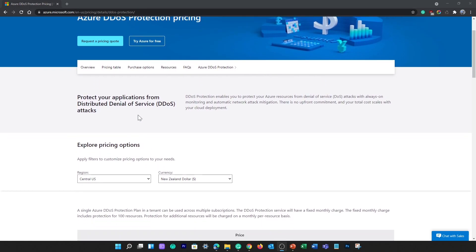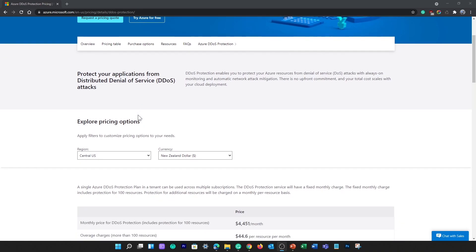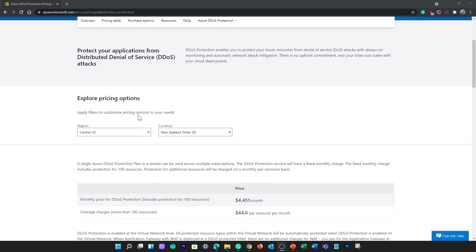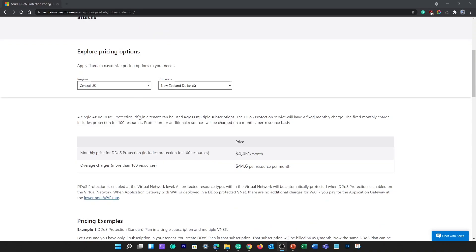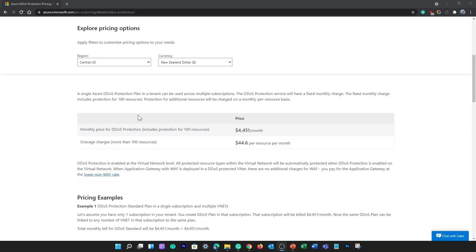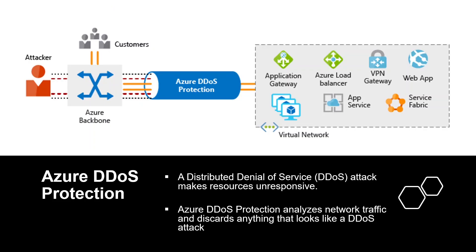Looking at Azure DDoS pricing, the DDoS standard protection service has a fixed monthly cost. The fixed monthly charge includes protection for 100 resources. Protection for additional resources will be charged on a monthly per-resource basis.